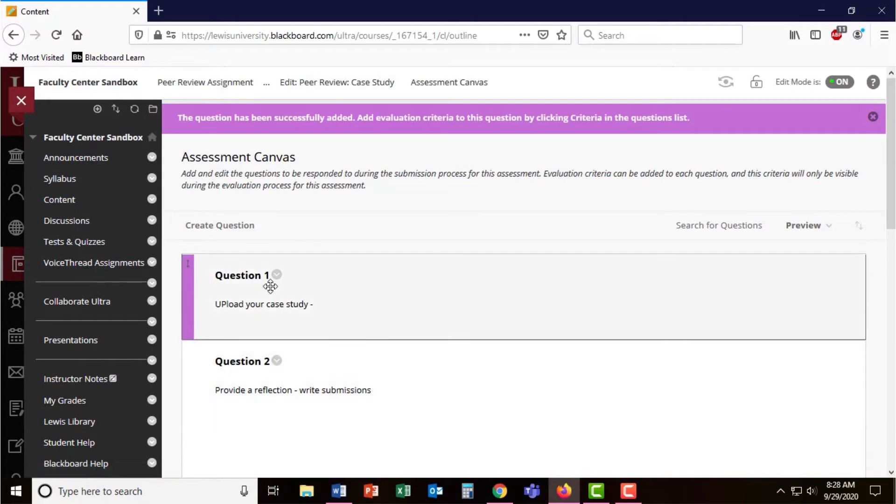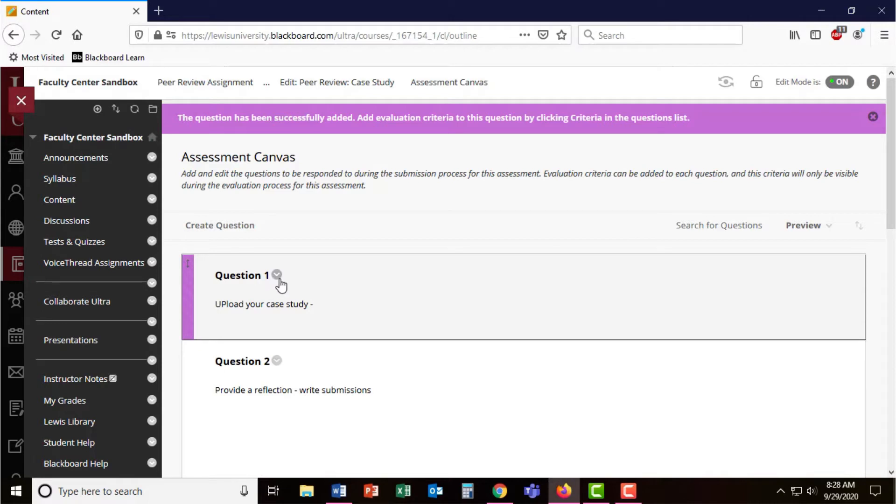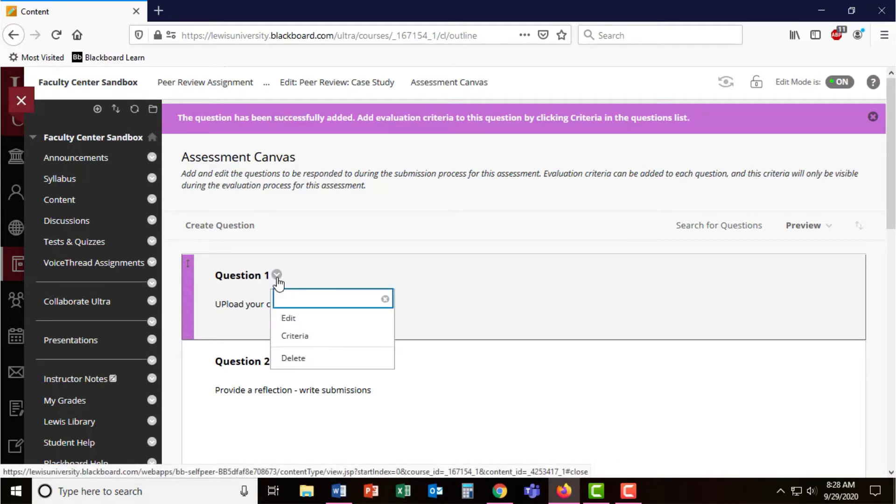Now that I have my two questions set up for this assessment, I need to add criteria. Using the chevron next to the question names, click for more options and select criteria.